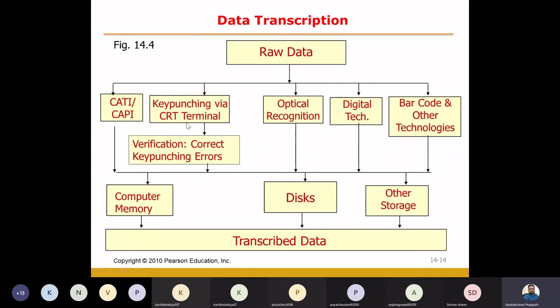During the typing process, one by one we will read the questions, and in the computer we will type the corresponding numbers. That is key punching. As operators, we need to verify that when the entire questionnaire is entered, we will check one by one to ensure there is no typing error and that data has been entered correctly. Then we will save the file, and it will automatically be recorded on the computer disk.